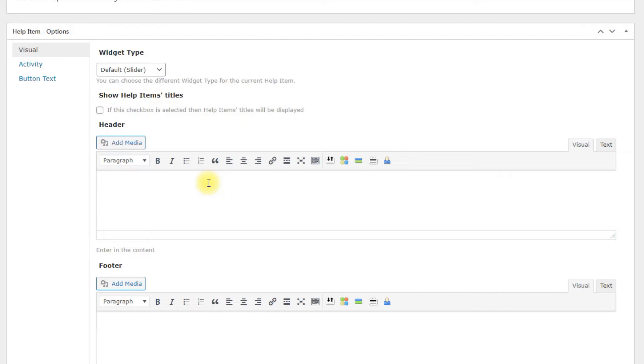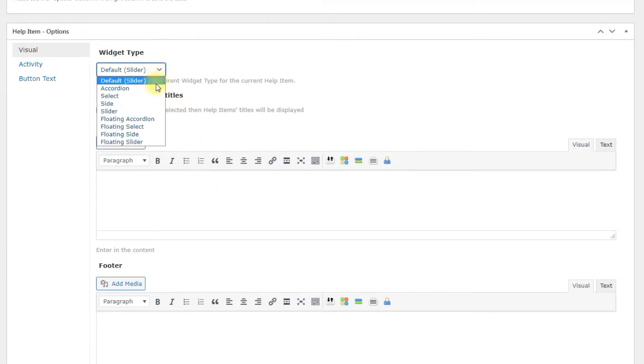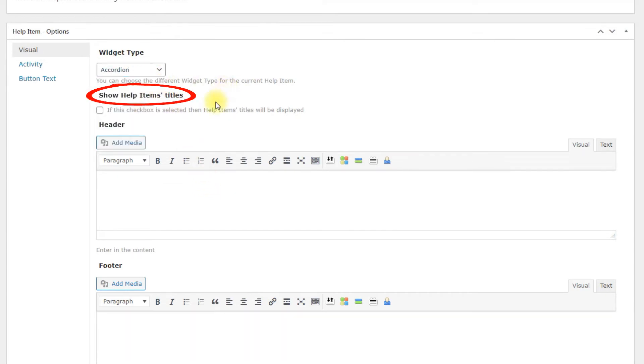First tab Visual is about appearance of the widget. Widget type – Set the type or style of the widget. Show help items titles. If checked, then titles for every help item you created will be displayed in the widget.